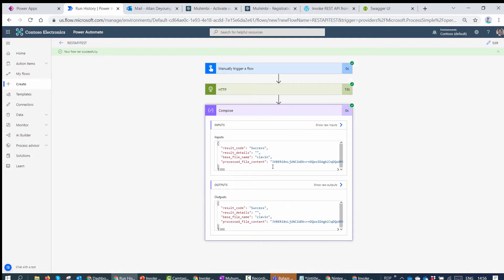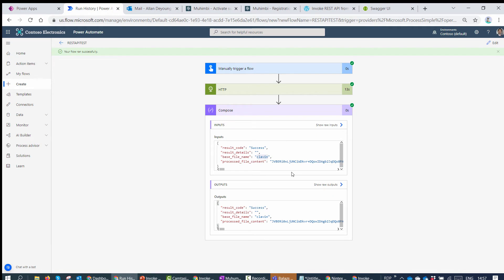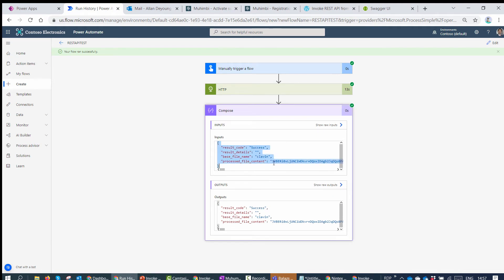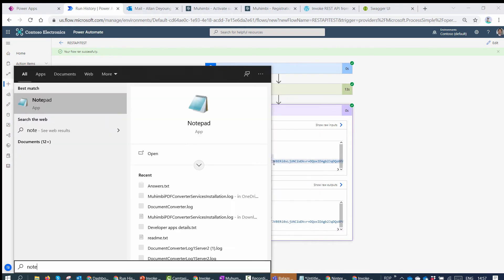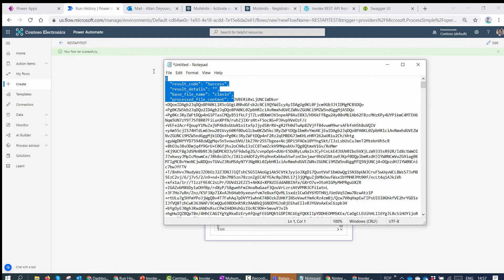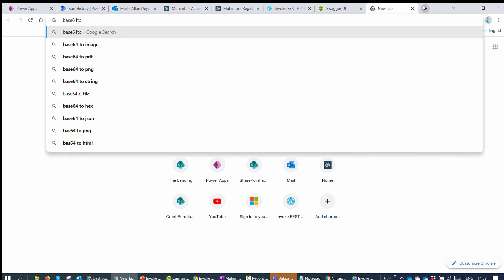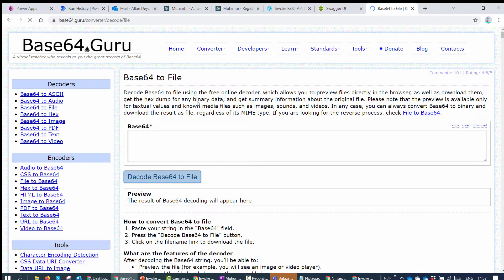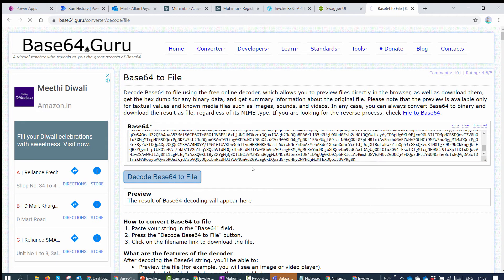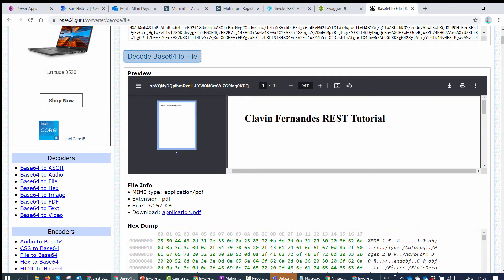The flow ran successfully. I can see the result is 'success', result_details is empty (meaning success), and the base_file_name returned is 'clavin' — the file name without extension, which matches what I passed in as 'clavin.html'. I also get back the processed_file_content. To verify it's a correct PDF, I open Notepad, paste the processed file content, copy it, go to a base64-to-file converter (pdf.guru), decode it — and we have a PDF that reads 'Clavin Fernandez REST Tutorials'.